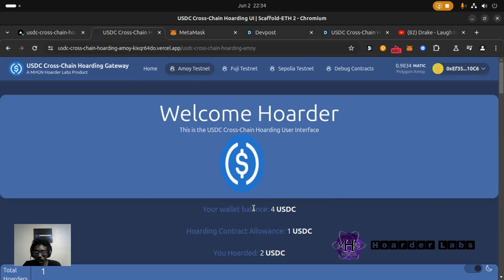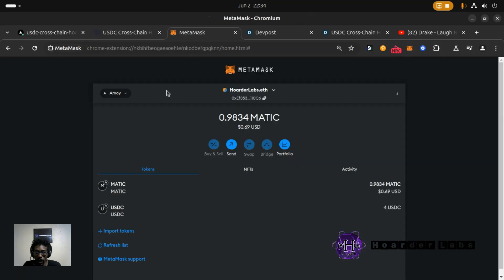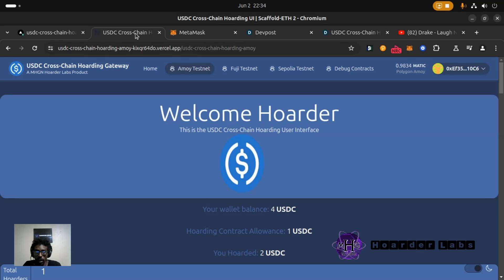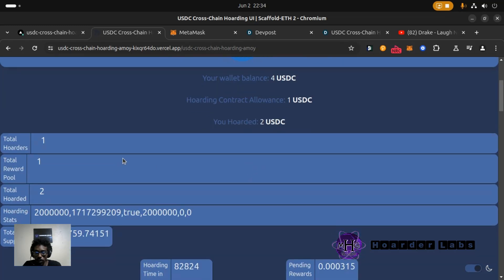You can see it displays my wallet balance right now, the wallet I'm connected to for USDC. You can see this app is hosted on Vercel.